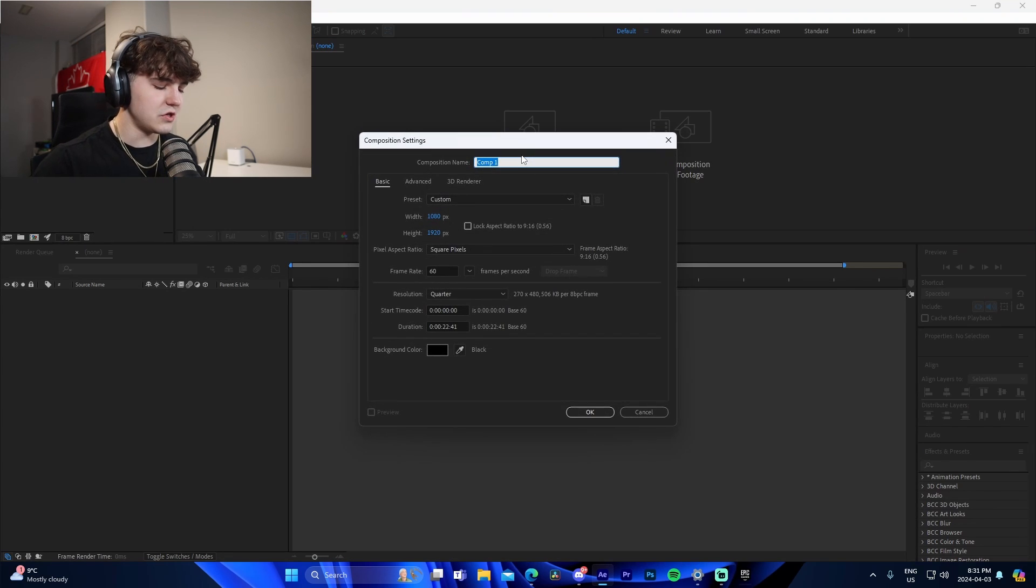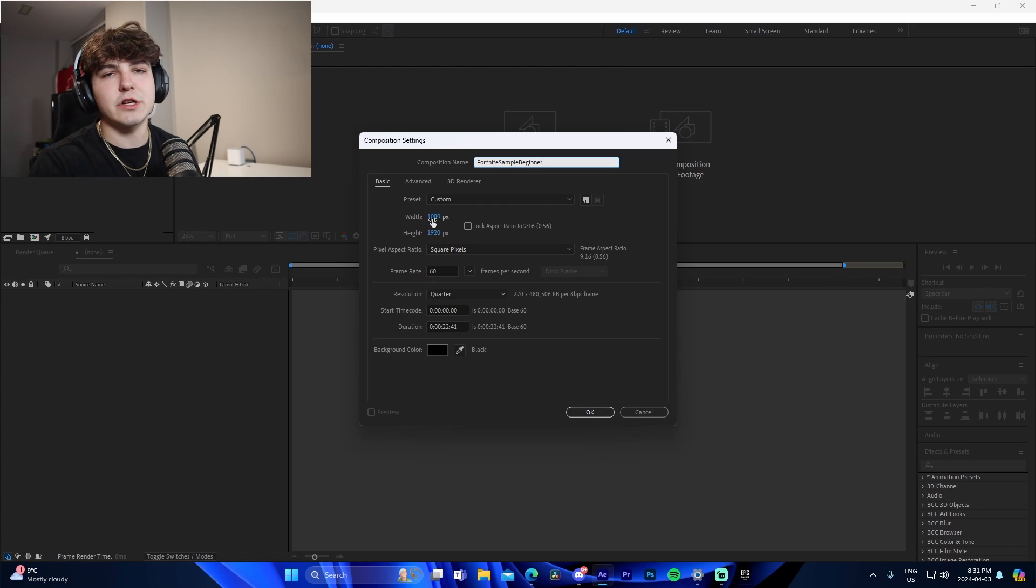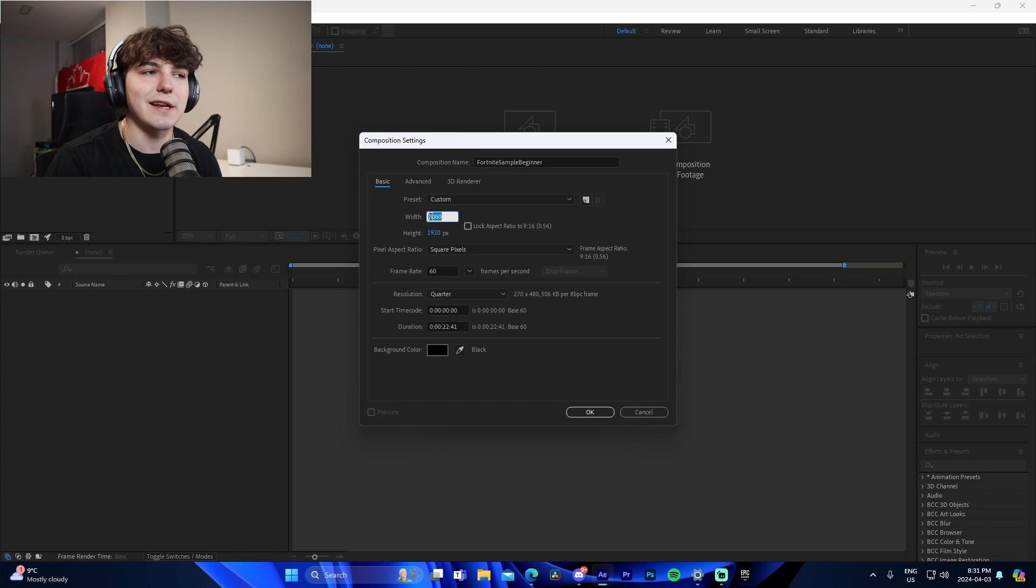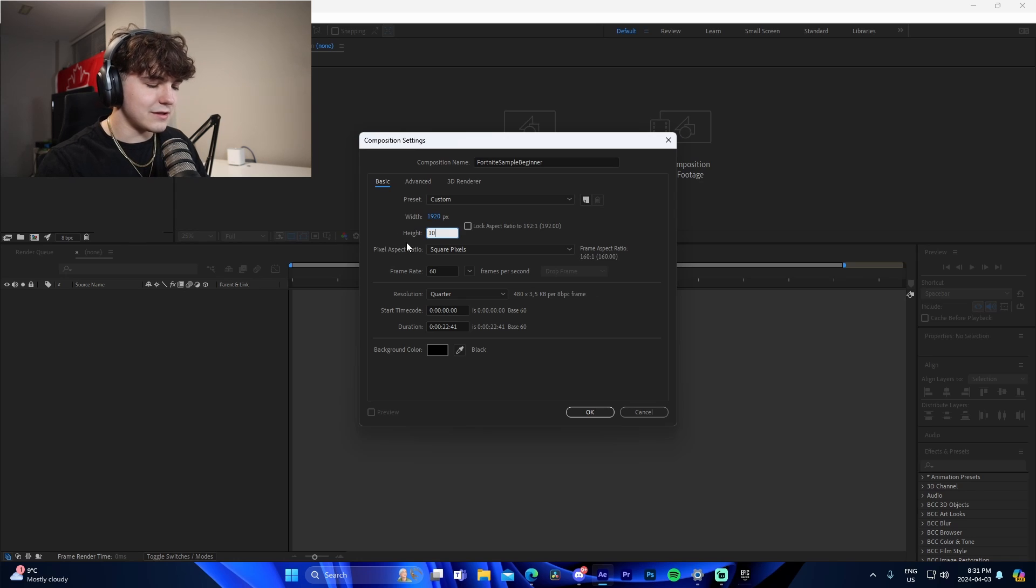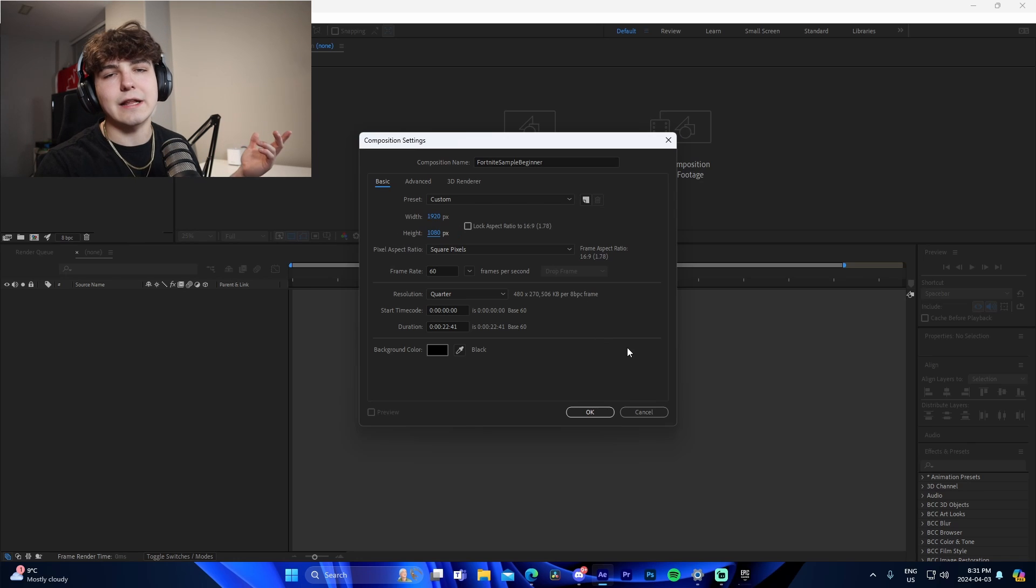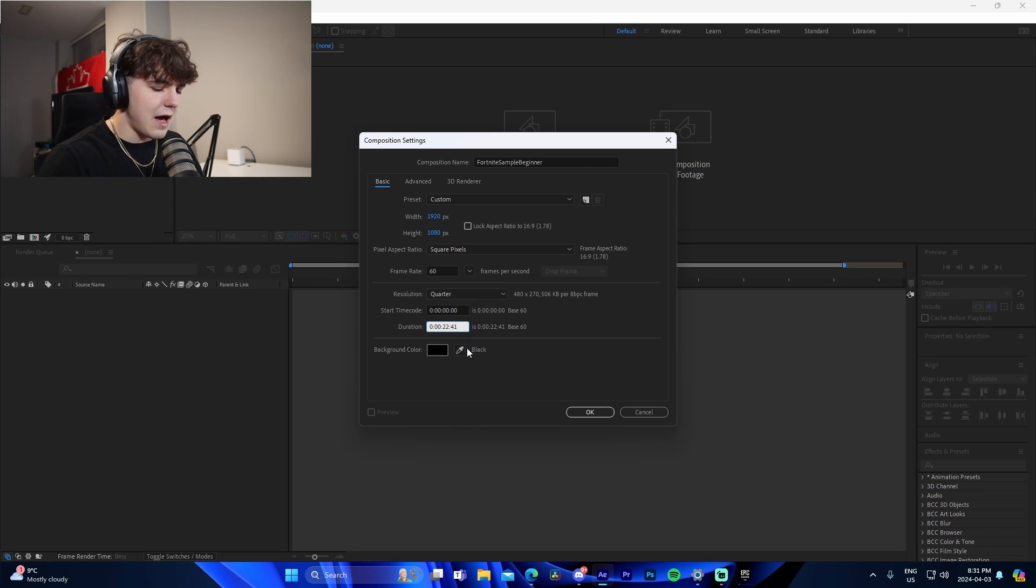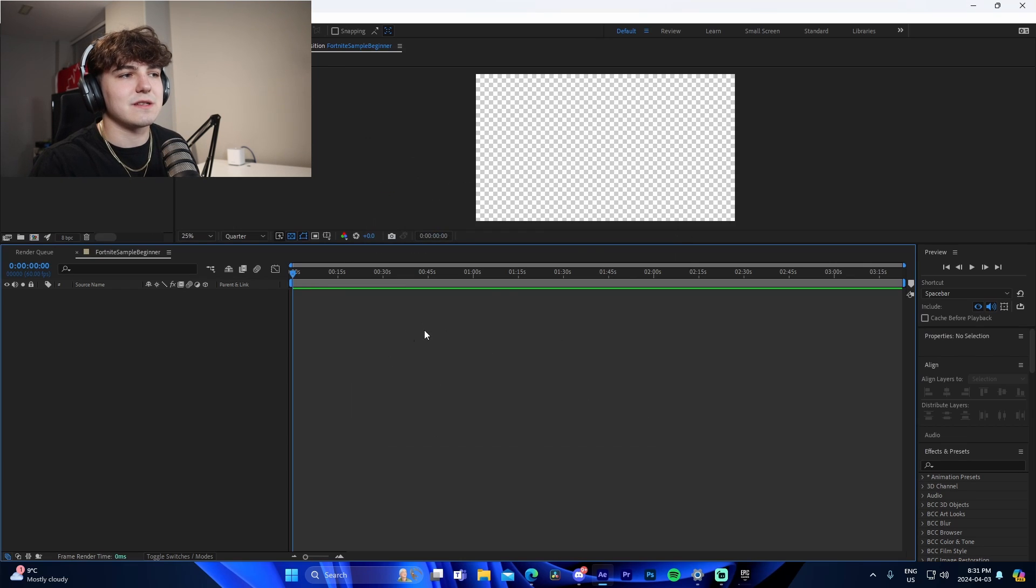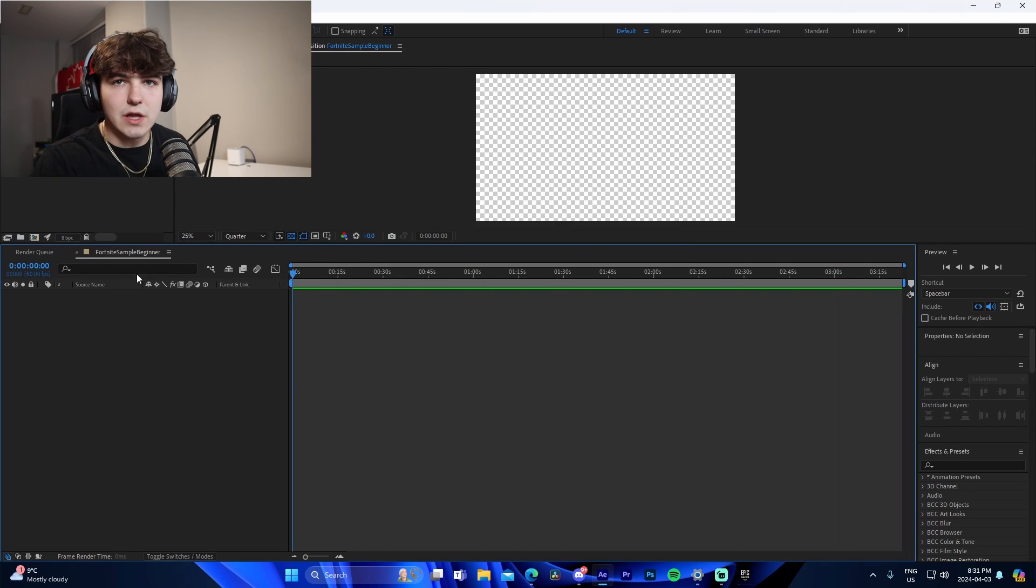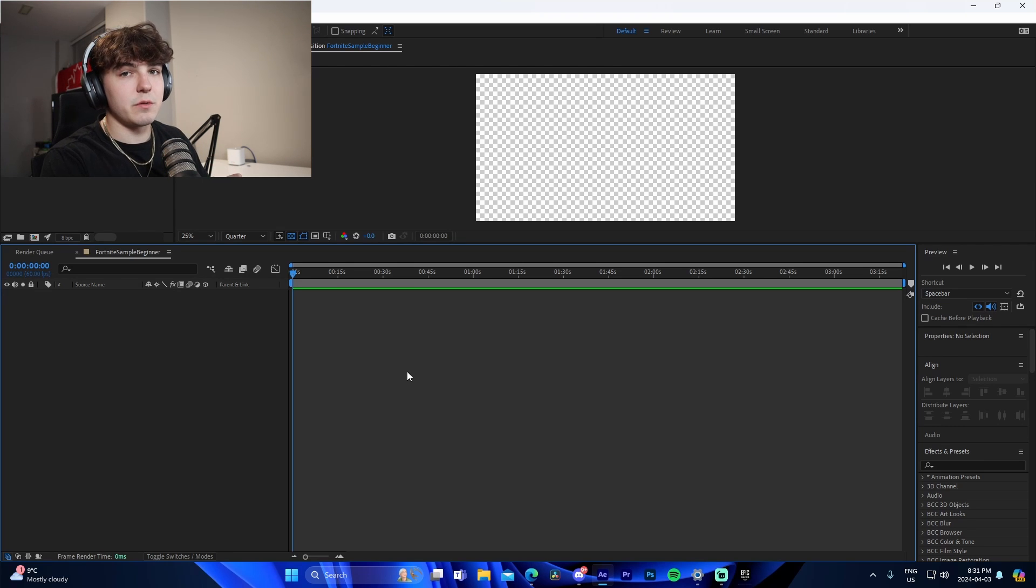Once we're inside of After Effects, we're just going to go here to new composition. We're going to name this Fortnite Sample Beginner, and we're going to make sure that we configure these settings to start. For the width, we're going to make it 1920. Height, we're going to make sure that's 1080. 1920 by 1080 is pretty standard resolution. Make sure your frame rate's on 60, and I always like to make sure that we have three minutes of space in the timeline because it gives us a lot of space to work with stuff.